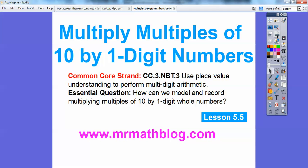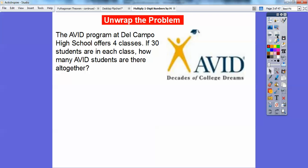Our Common Core strand is given there for our teachers. How can we model and record multiplying multiples of 10 by one-digit whole numbers? We're going to do this with base 10 blocks.